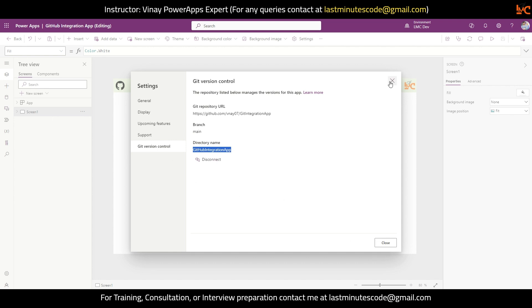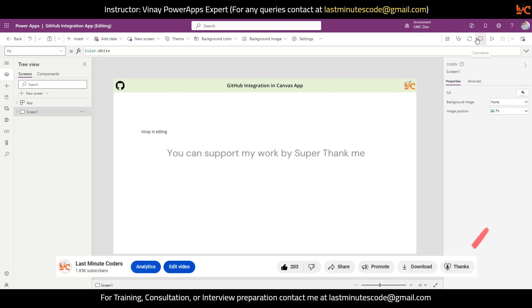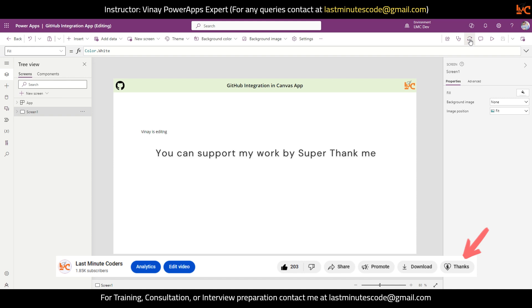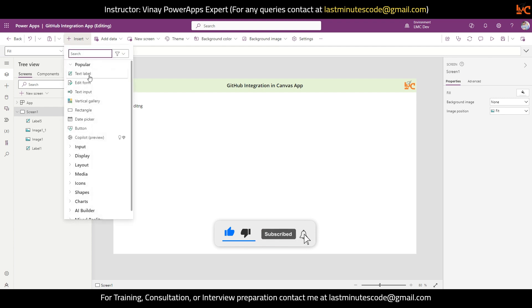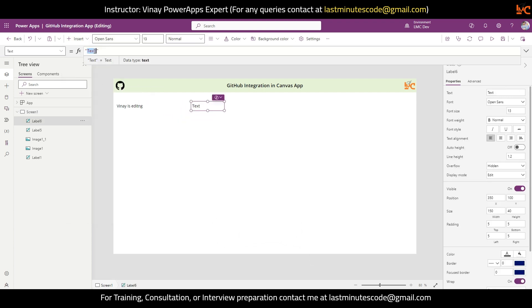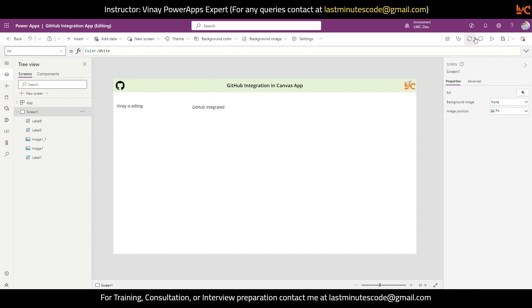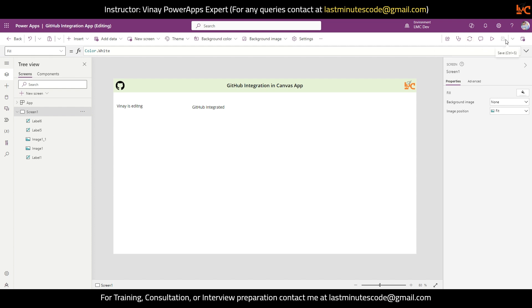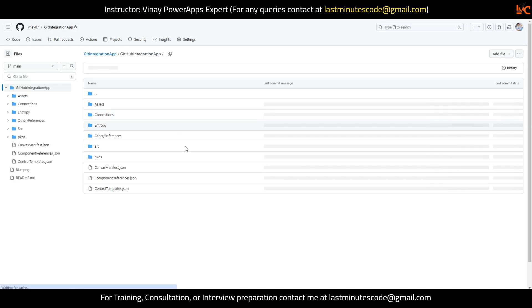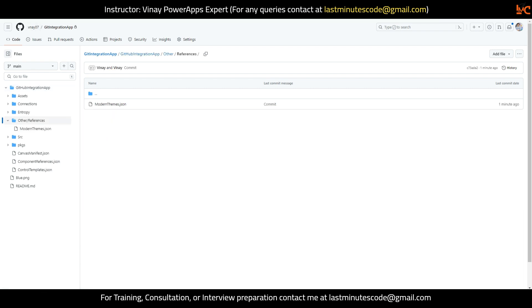Our work is done — you can disconnect it later on if you like. Now I have new features available: Commit Changes and Check for Git Update. Whatever changes I make, I'll sync them with my GitHub. Let me add one more label saying GitHub Integration. Once this is done I'll click Sync — it will also save the app. I'll refresh the repository and you can see the changes in the files.